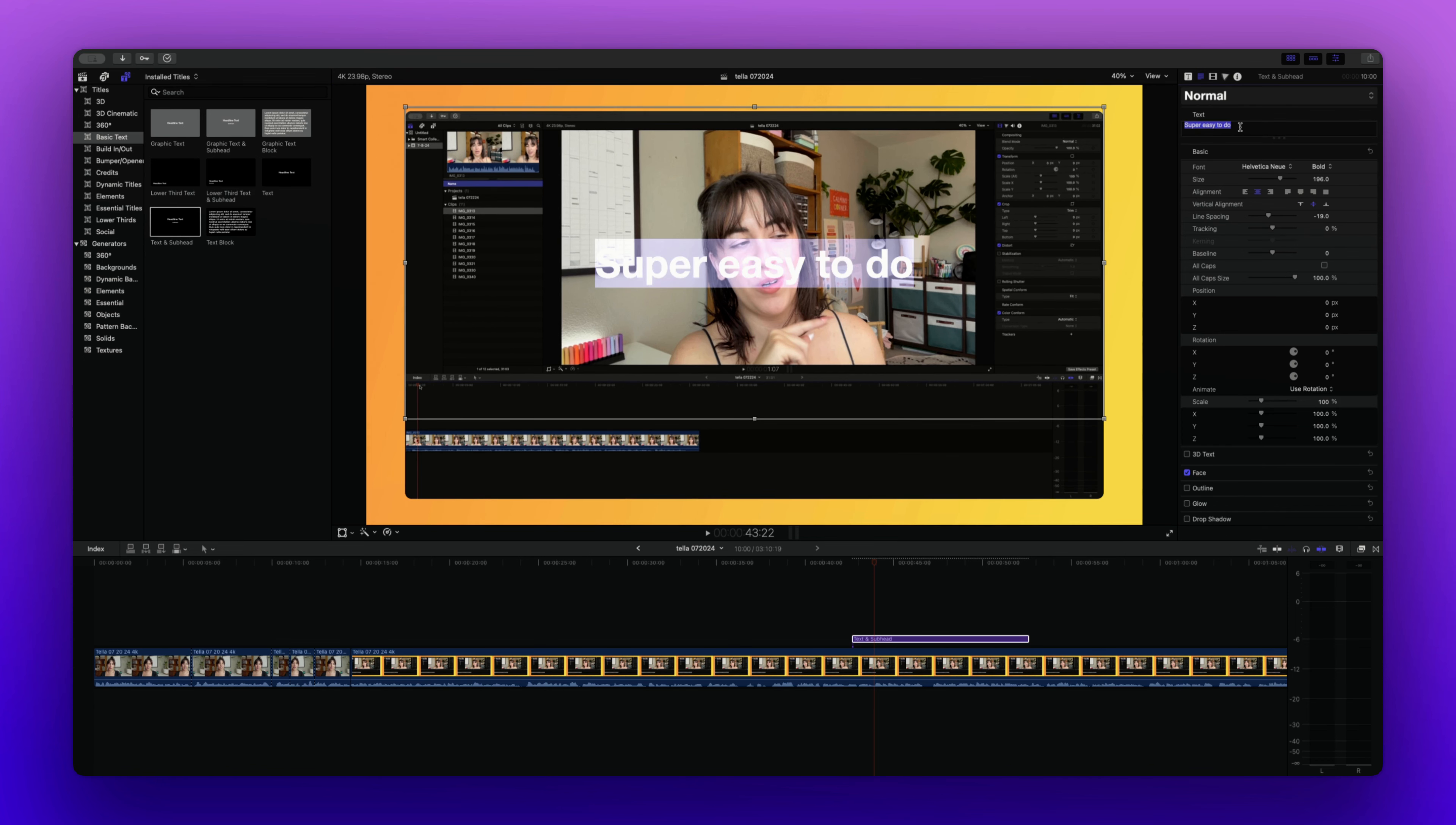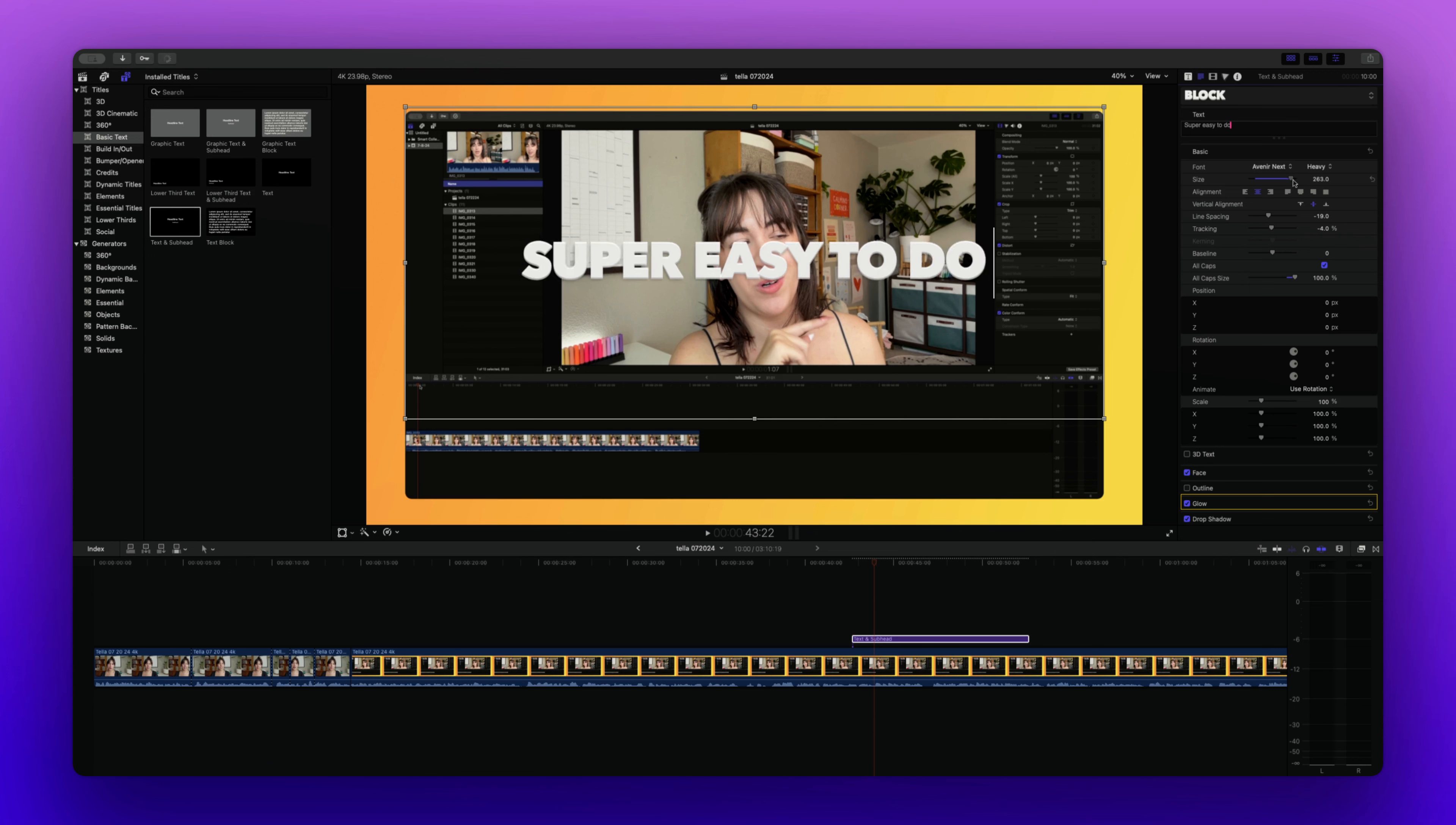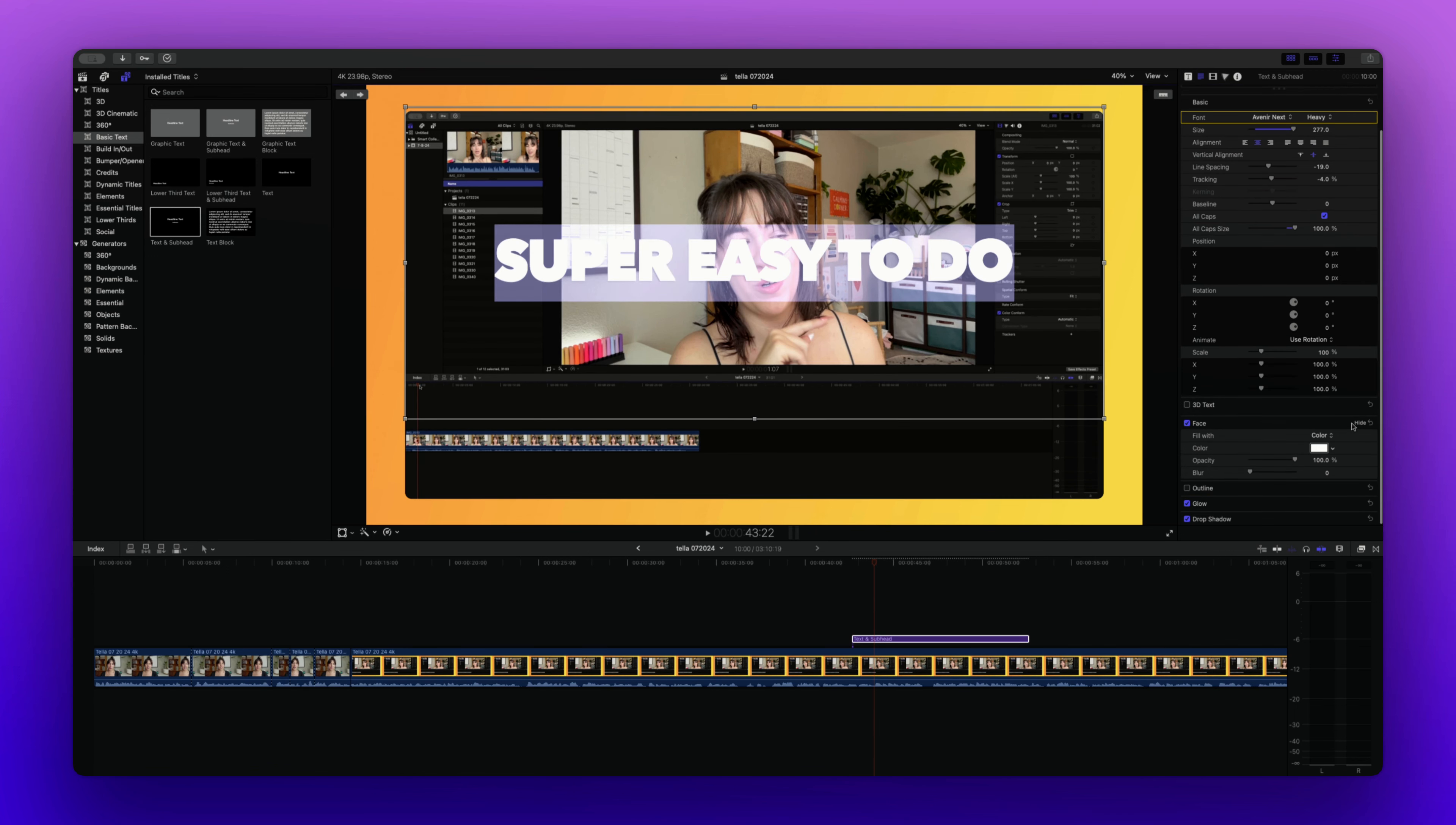So I've edited that text and now I can choose different appearances, the style that I want it to look like. For example, we can make this more of a block text. We can make it larger by dragging it here. And if we go into the face section here, we can also choose the color.